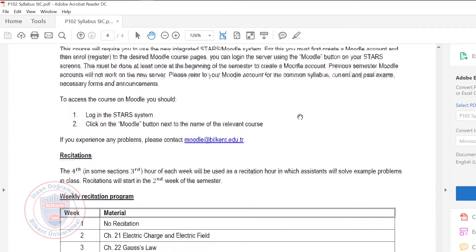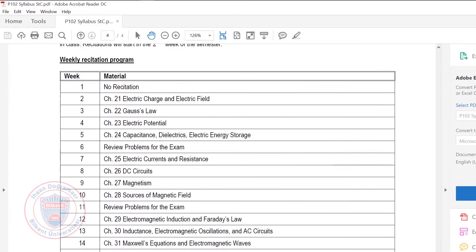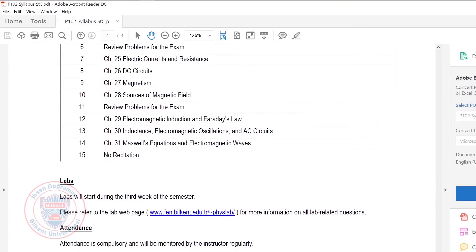We're going to use Moodle actively — I'll put all lecture notes onto Moodle. Make sure your Moodle account is ready. There's also a separate lab webpage: if you've already taken the lab in a previous semester and want an exemption, you should go to that page.